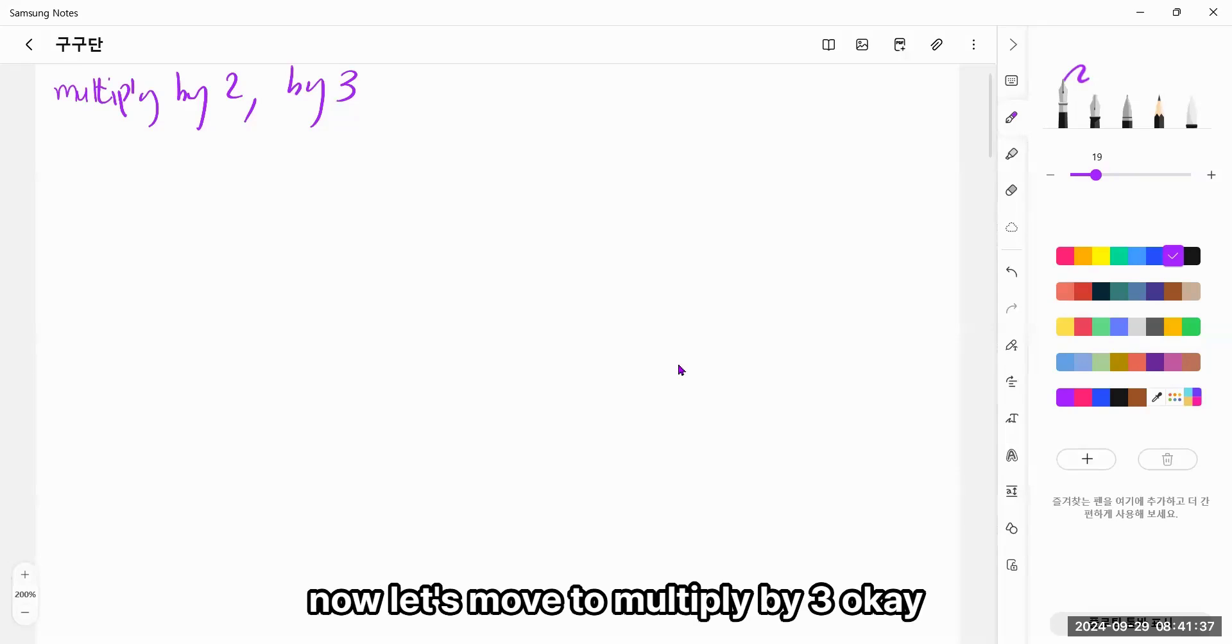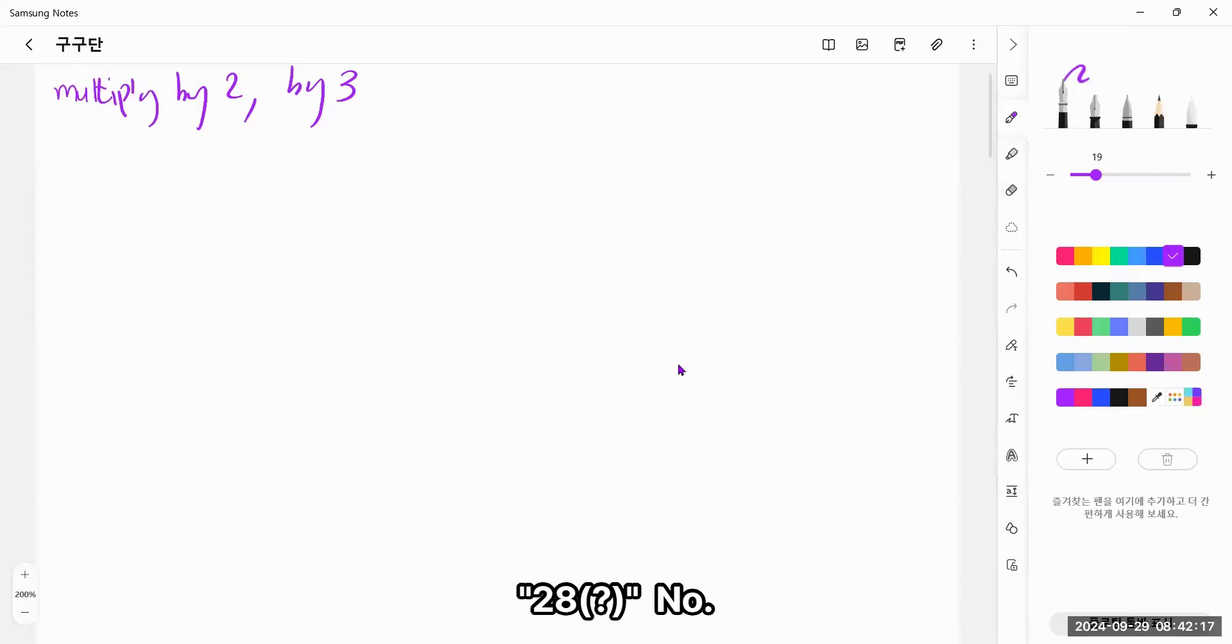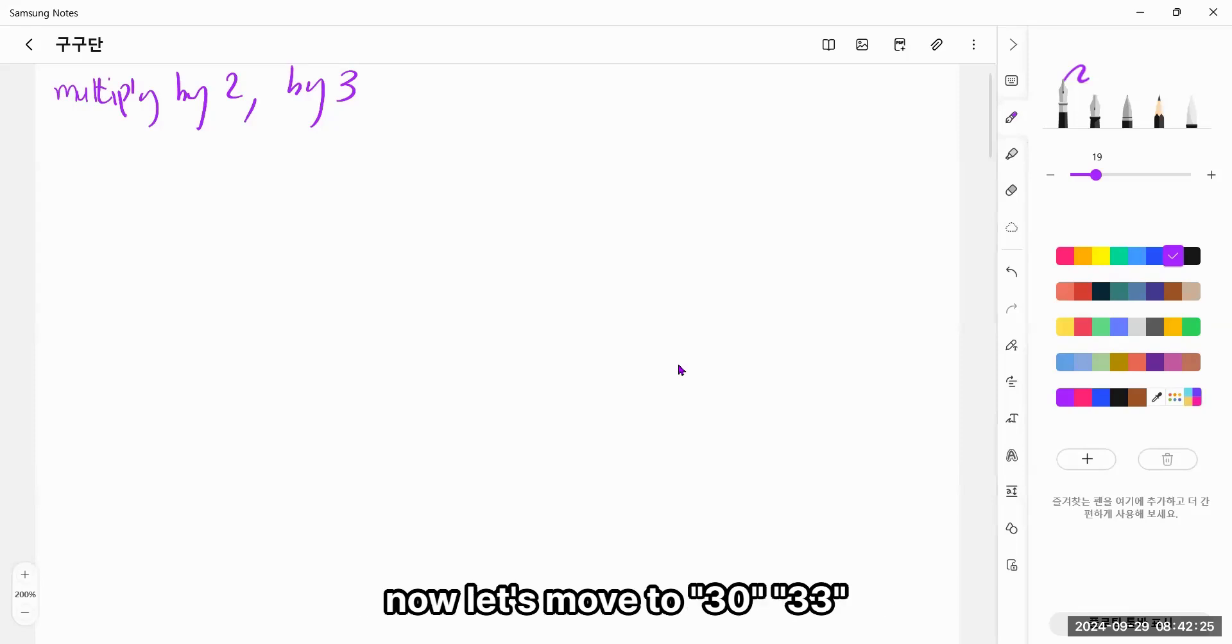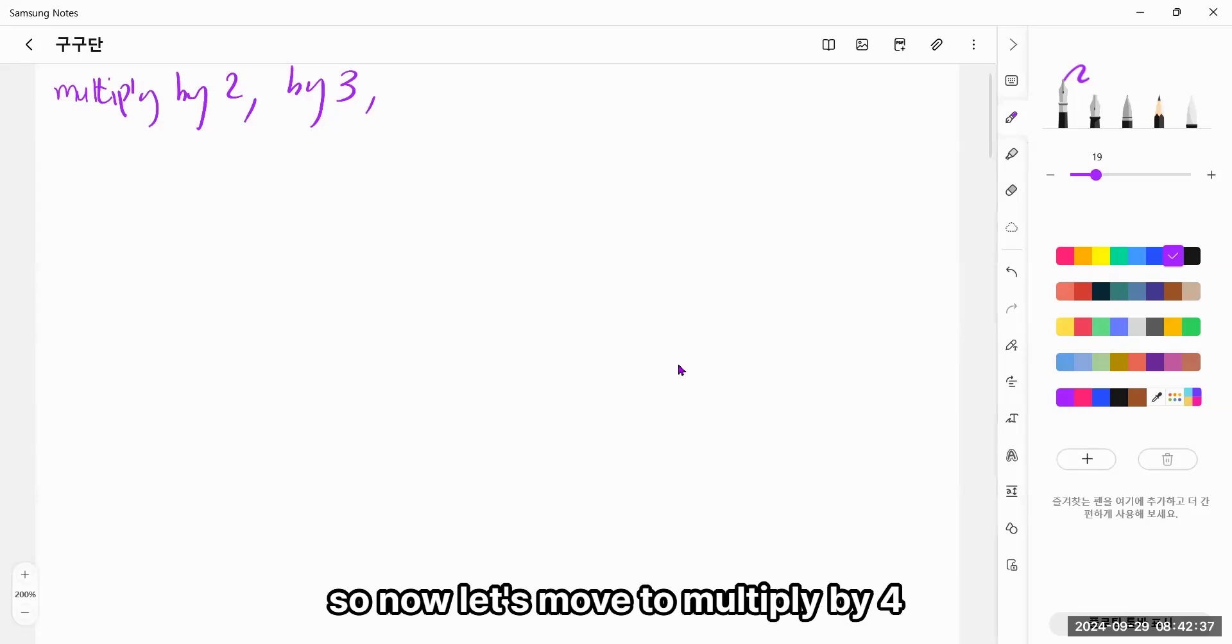So now let's move to multiply by 3. Okay, so 3 times 1 equals 3, 3 times 2, 6, 3 times 3, 9, 3 times 4, 12, 3 times 5, 15. Right! 3 times 6, 18, 3 times 7, 21, 3 times 8, 24, and it equals 27! Right! So 3 times 9 equals 27. Right! Good job! And now let's move to 3 times 10. Right! So 3 times 10 equals 30 and 3 times 11 equals 33.